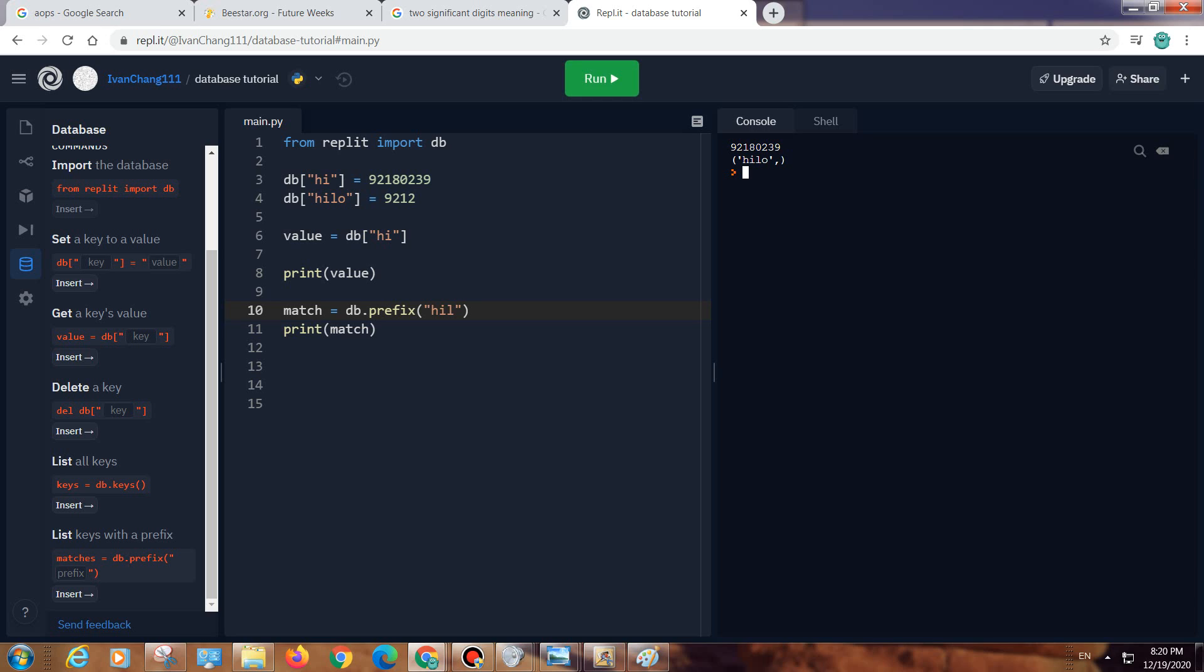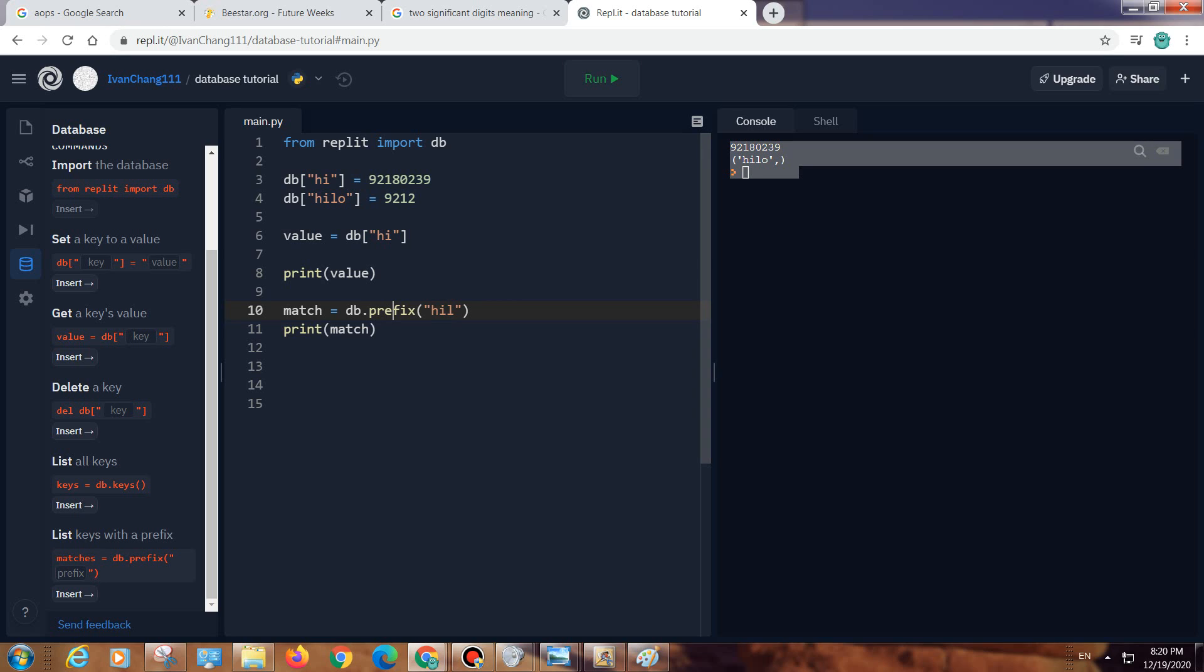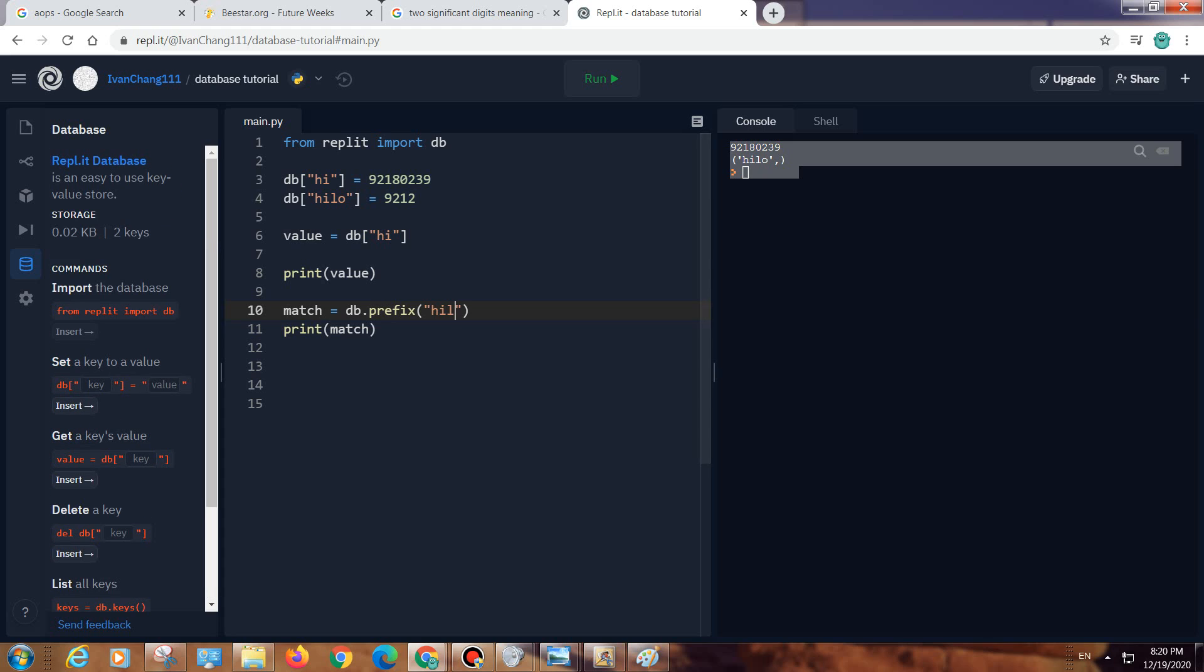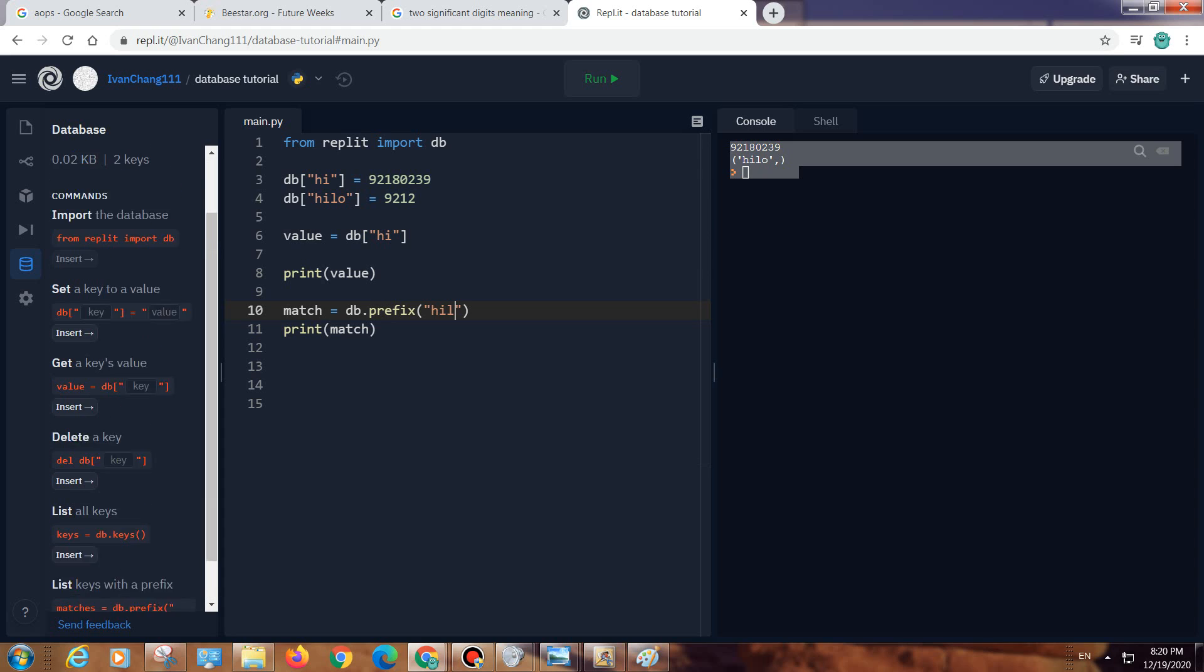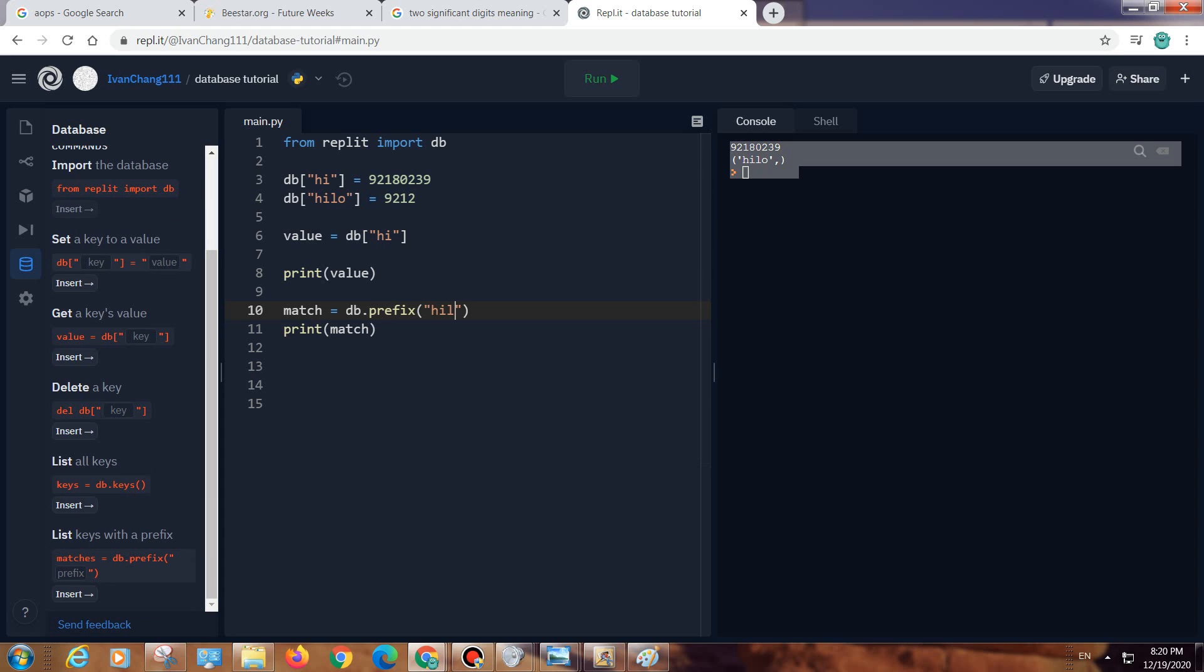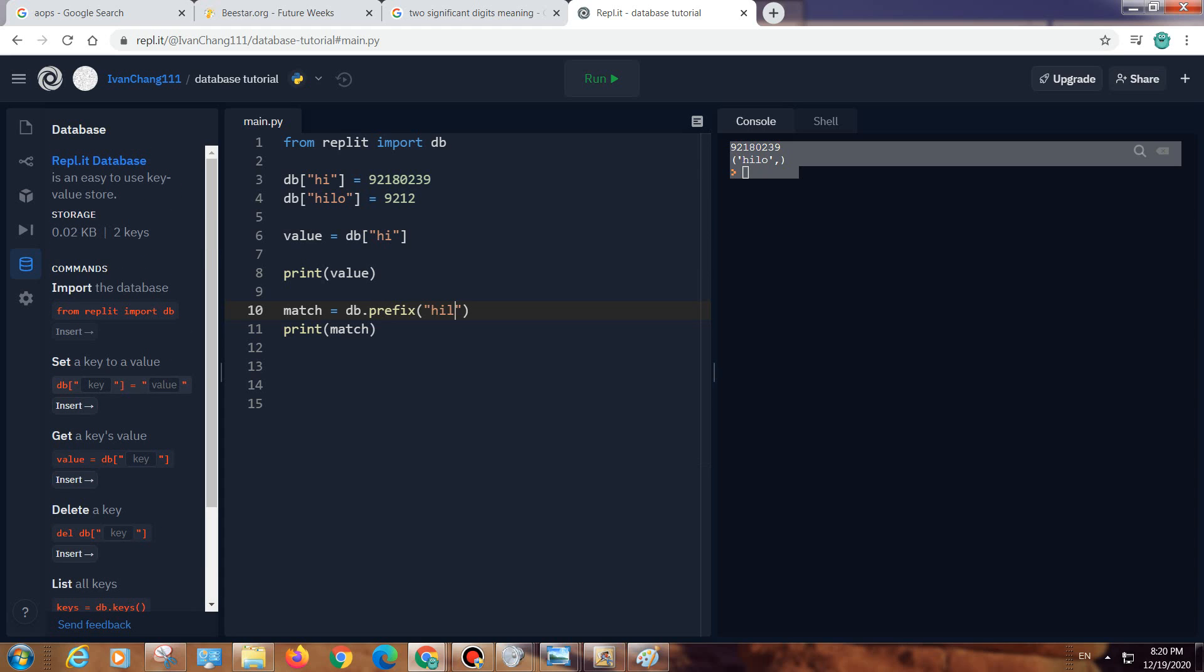So that's basically all of the database commands. See you next time, bye bye.